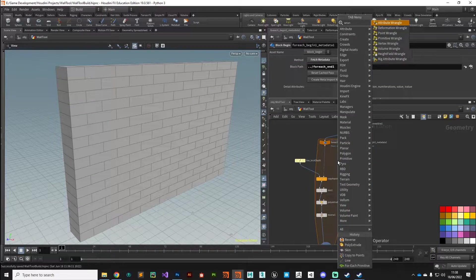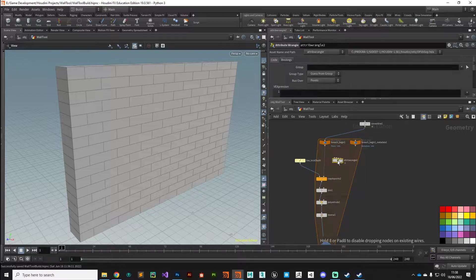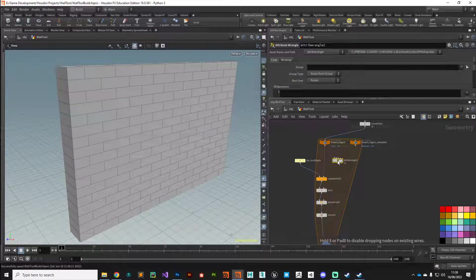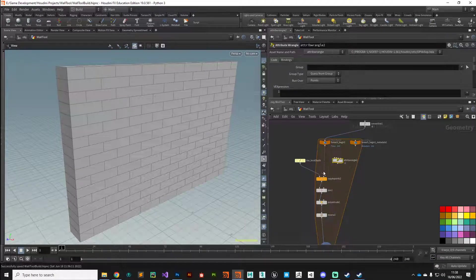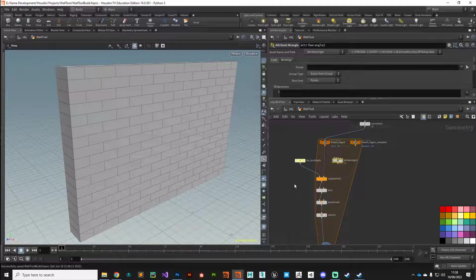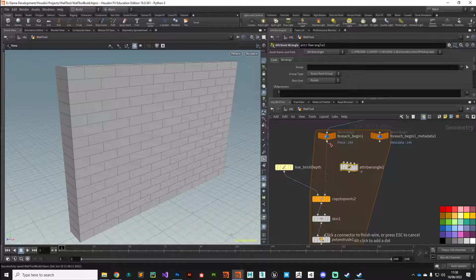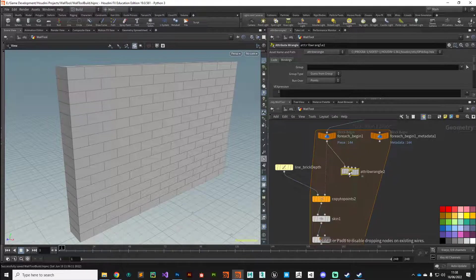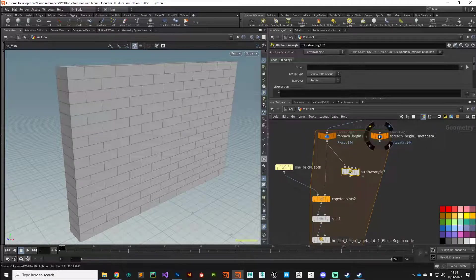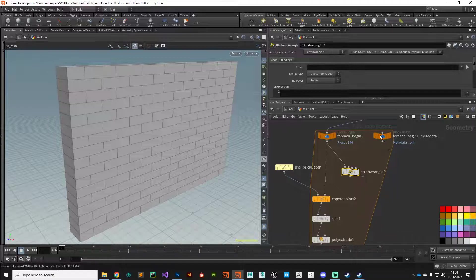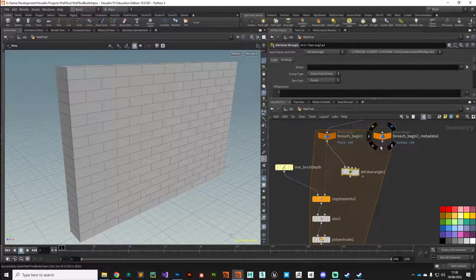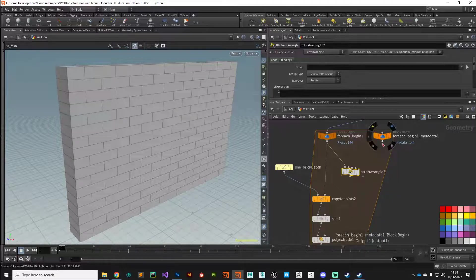We're going to take an attribute wrangle node and process our incoming curve before we start generating any geometry on it. I'm going to make those connections. I'm going to plug the first input into there.